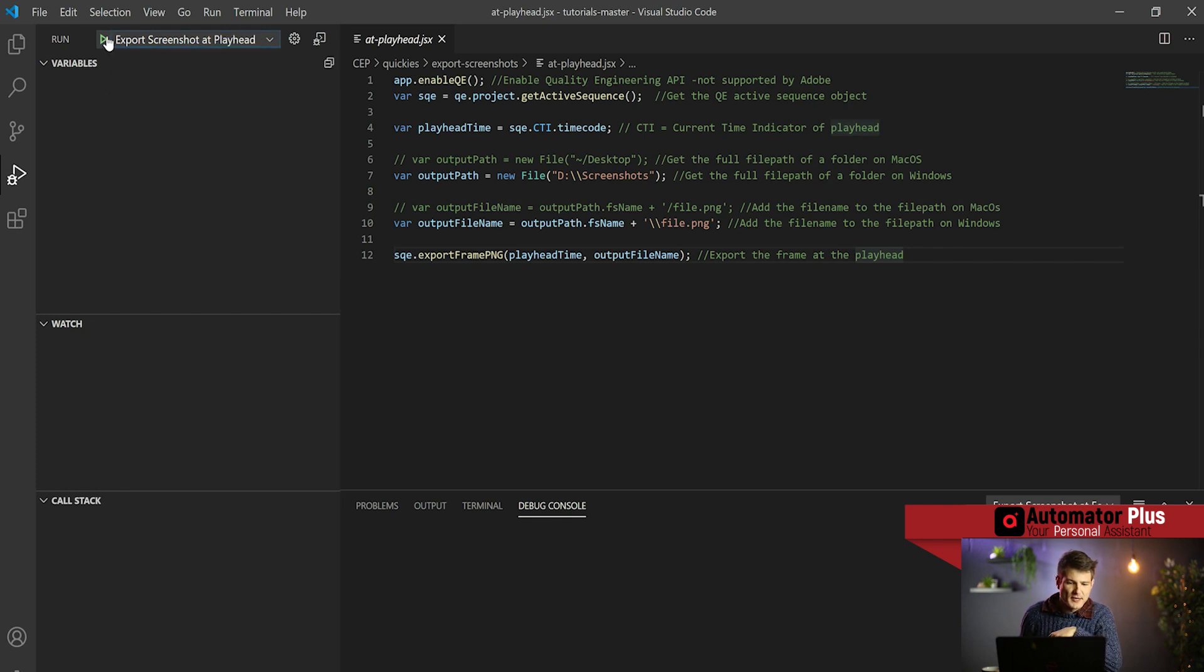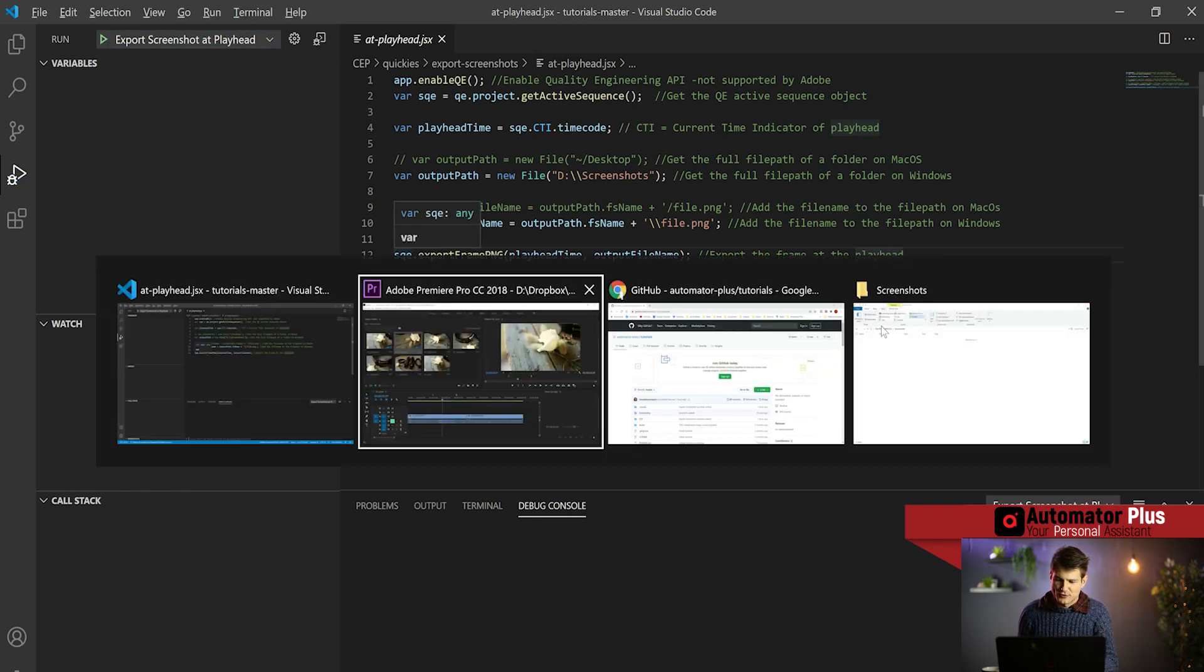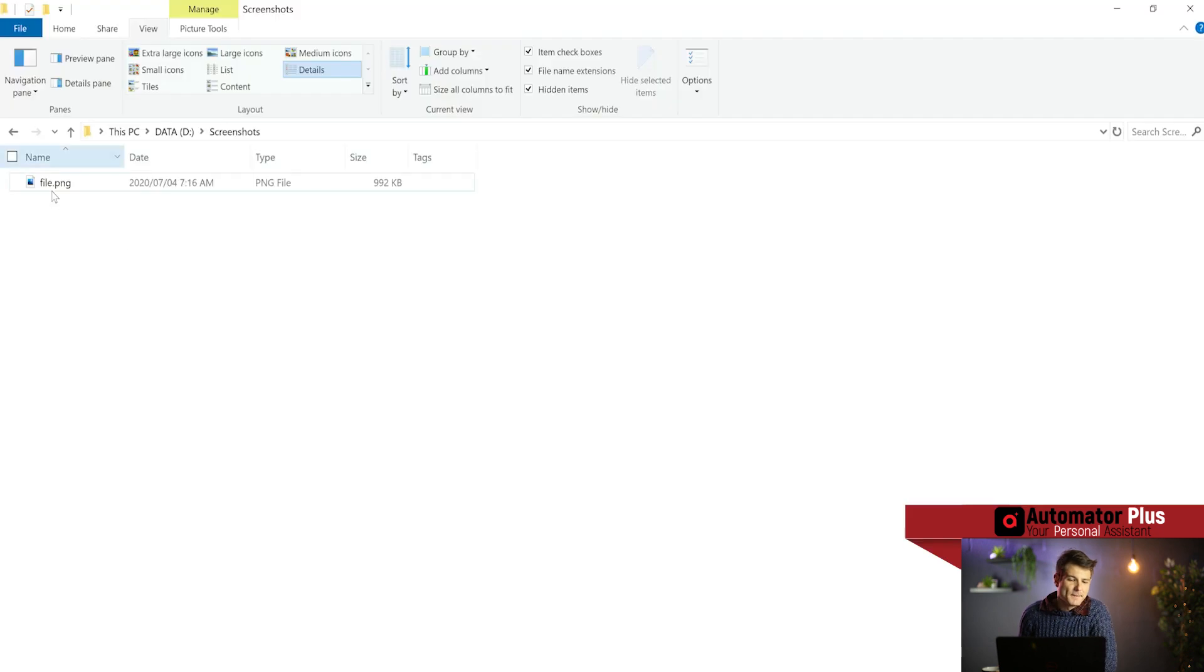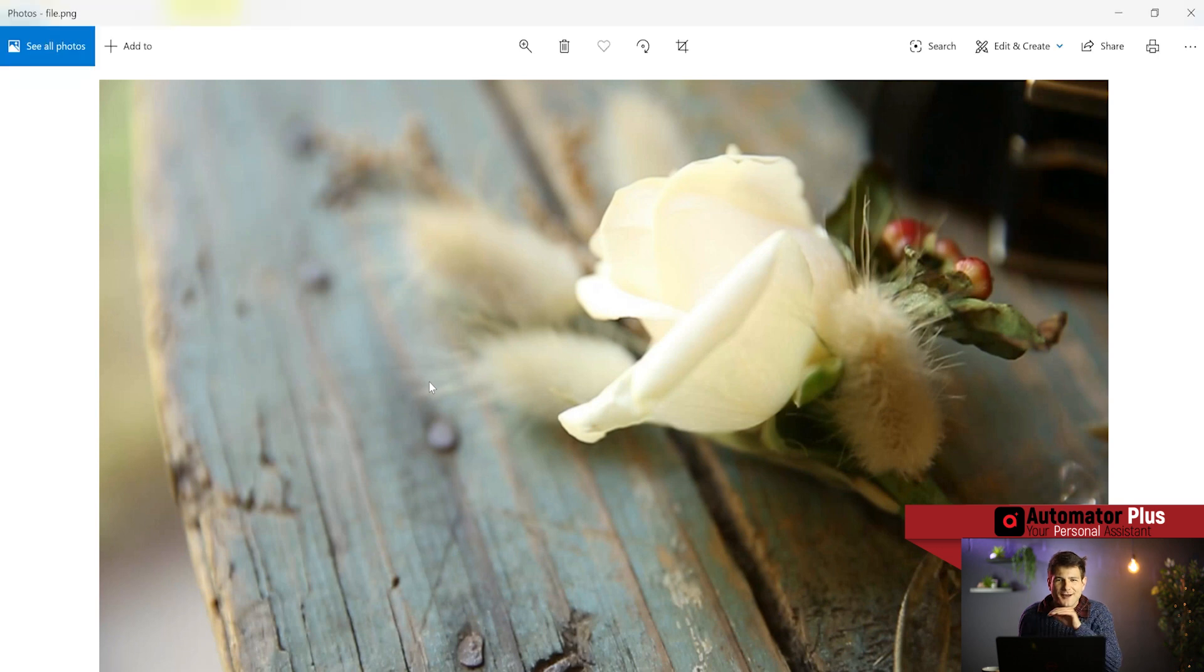Basically in the debugger we can execute our scripts. I might be executing this export screenshot at playhead. Great stuff, ran that. I'm exporting here to my D directory file.png and we've got a rose.